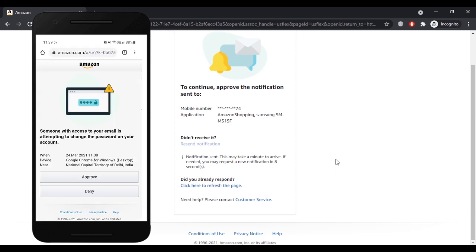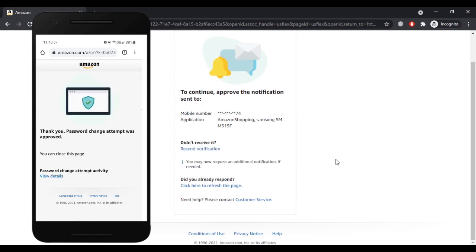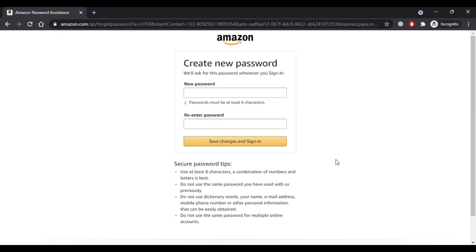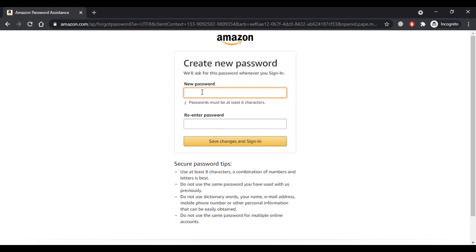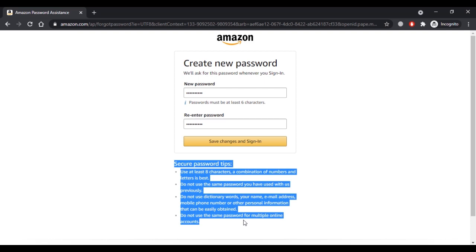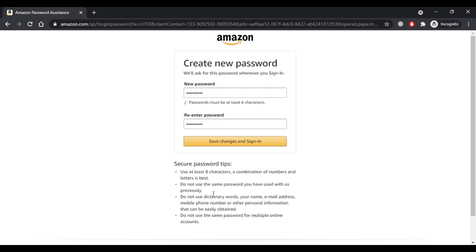Click on the link you have received. As you can see, it says someone with access to your email is attempting to change the password on your account. If you are the one changing the password, click Approve. Once the password change attempt is approved from your mobile phone, you can create a new password. Enter a new password, re-enter it to confirm, and click Save Changes and Sign In. You can also go through the secure password tips provided here to create a strong password.